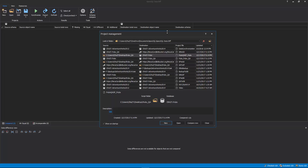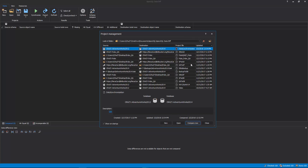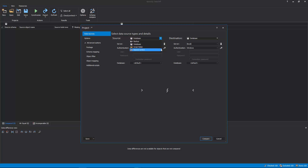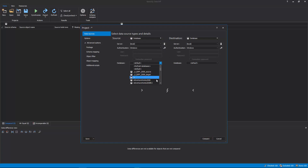Upon starting the application, the Project Management window will be shown where a new project can be created or a previously saved project can be opened from the list. To initiate a new project, click the New button. In the first tab of the New Project window, the Data Sources tab, Source and Destination Data Sources should be set. You can choose between four different data sources for both source and destination: Backup, Database, Script Folder, or Source Control. For the purpose of this video, databases are set for both source and destination.